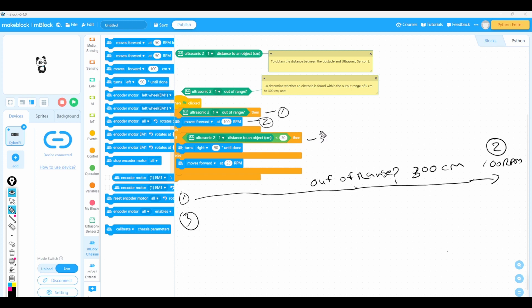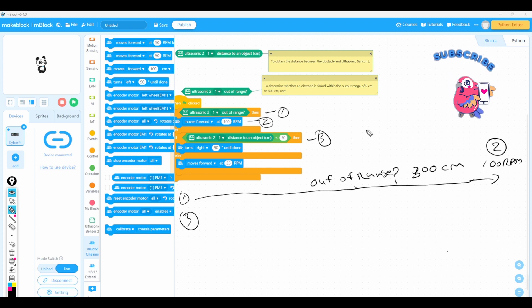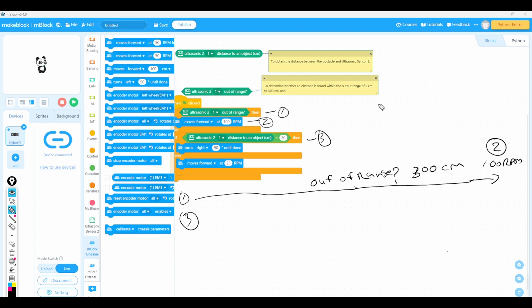When no obstacle is within the detection range of ultrasonic sensor 2, the mBot moves forward at a speed of 100 RPM. When an obstacle is detected, a different action is triggered.